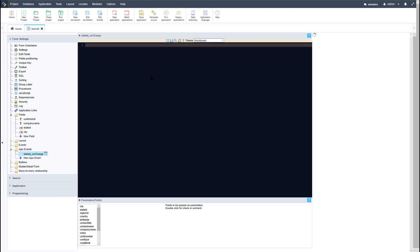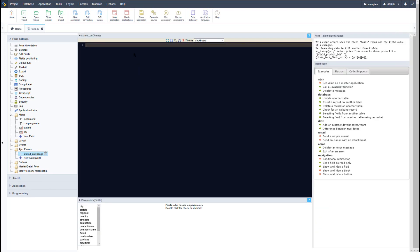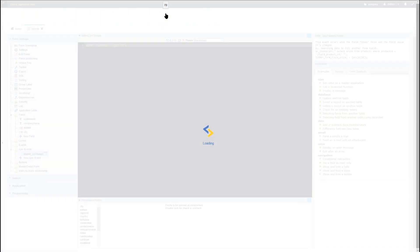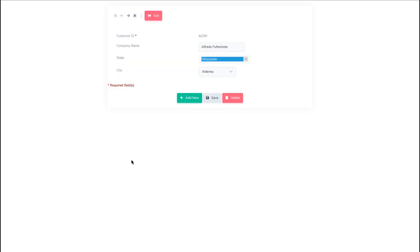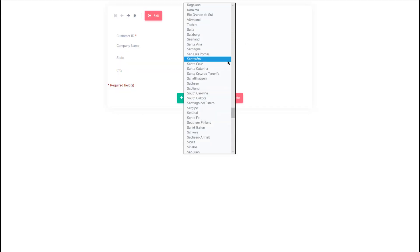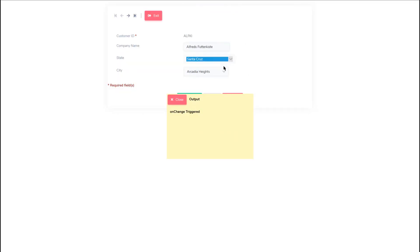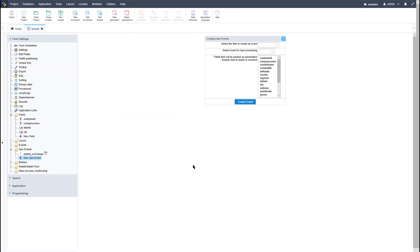I'll select create event and then within the editor I will add an echo statement, and within the echo statement I will add 'on change triggered'. Now running the application — within the form application when I select the state ID and change it, I now receive the event.